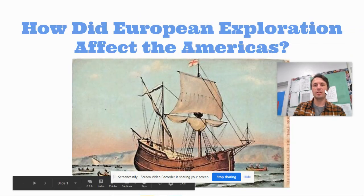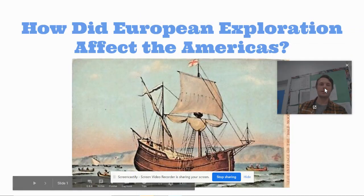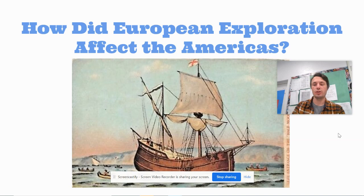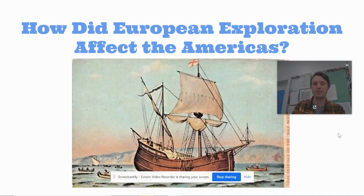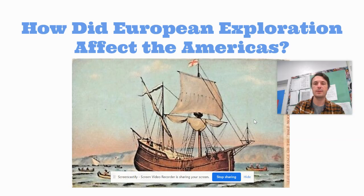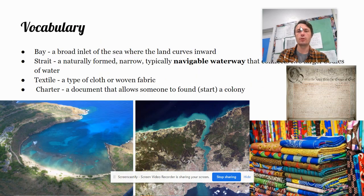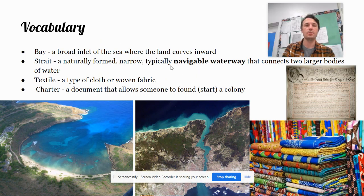Good morning. Welcome to your next history lesson. Today's lesson is: how did European exploration affect the Americas? First of all, let's go over some vocabulary.